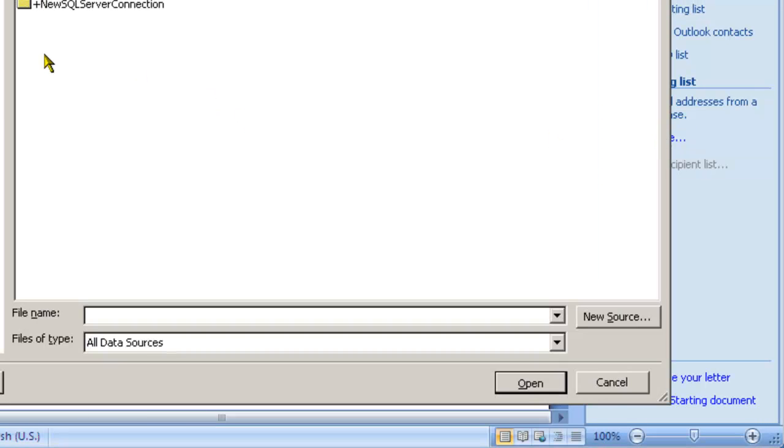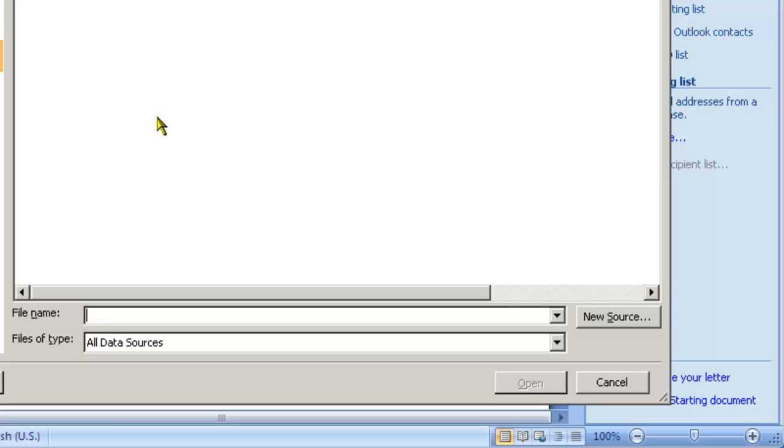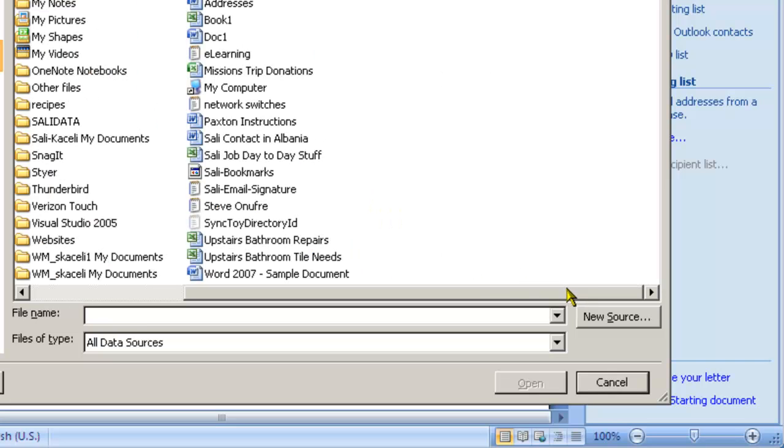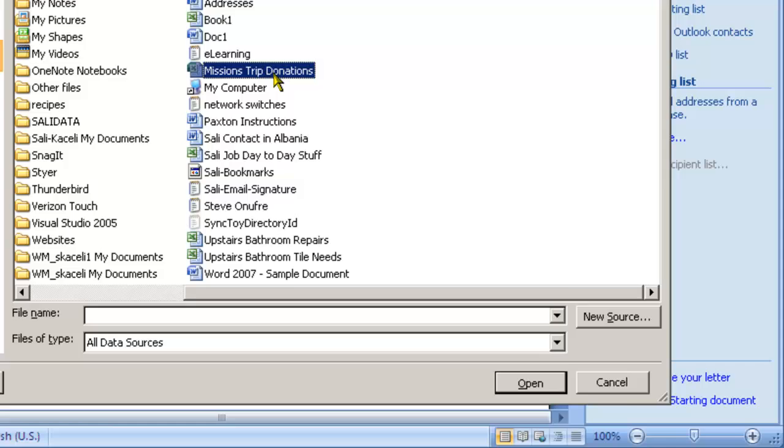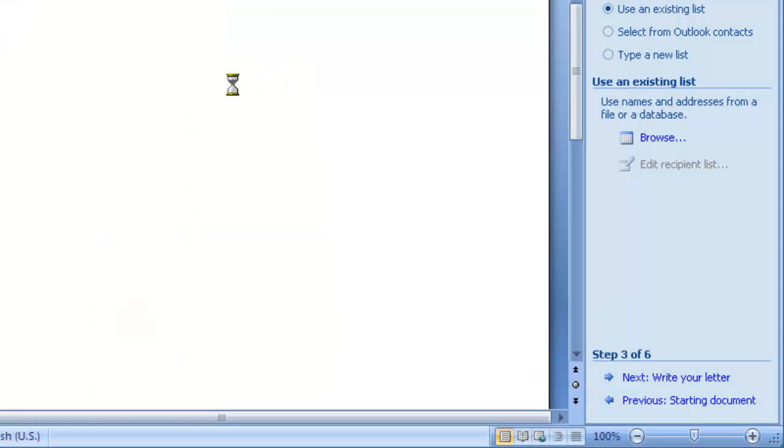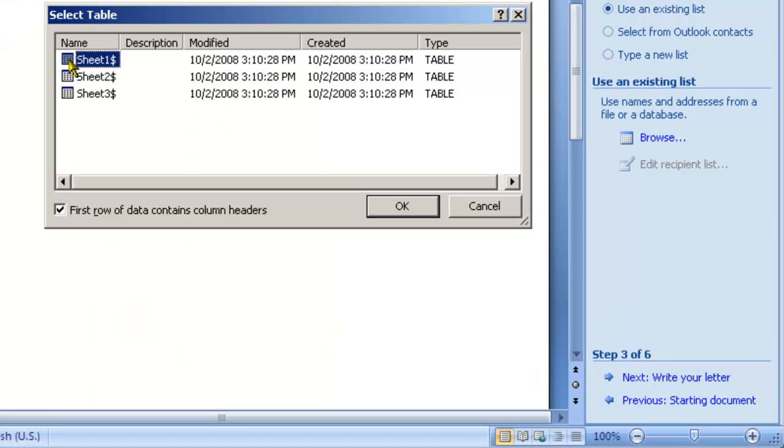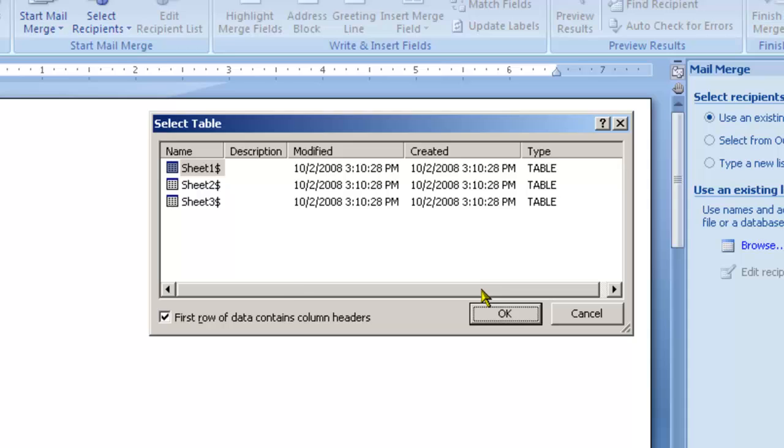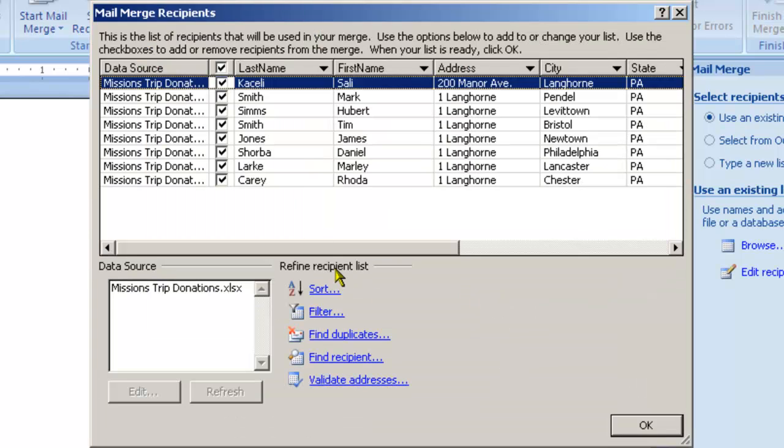So I click on browse and I go under my documents and then one of the files here is mission trip donations. Now it asks which sheet it is in that spreadsheet. In our case it is actually sheet 1. Click OK and now it's displaying all the different records in that spreadsheet.